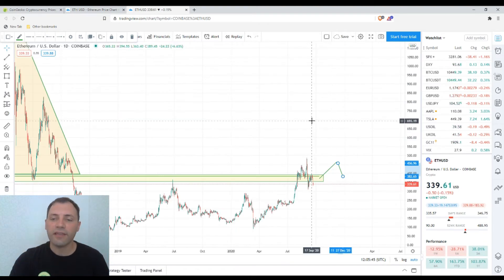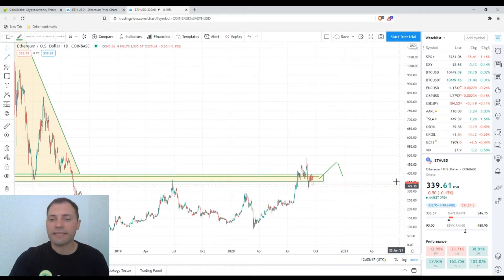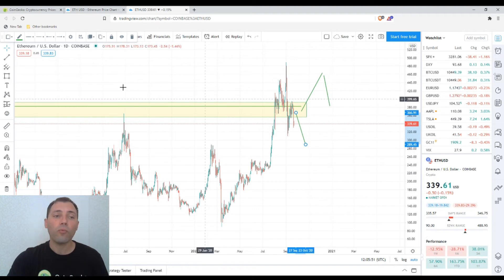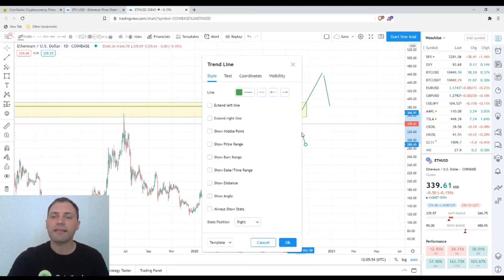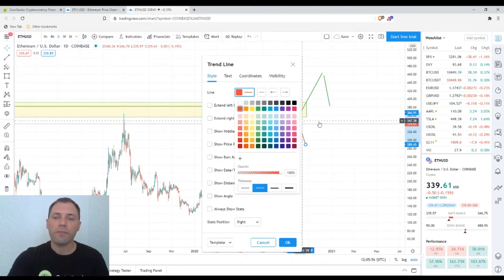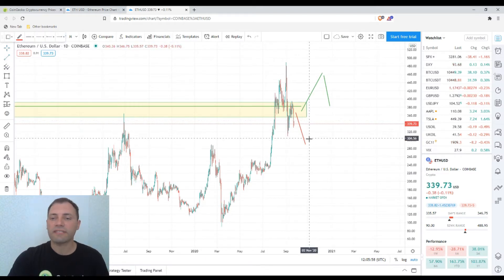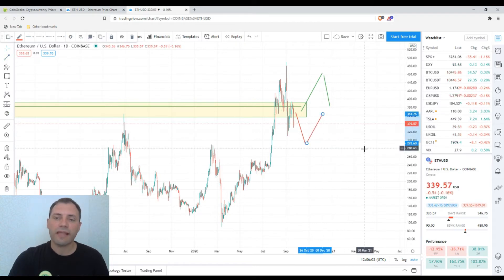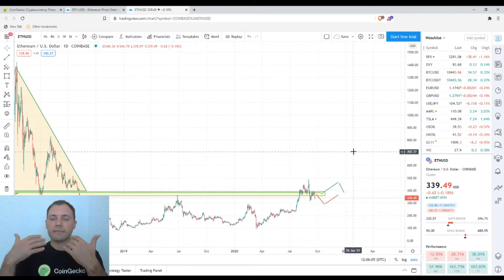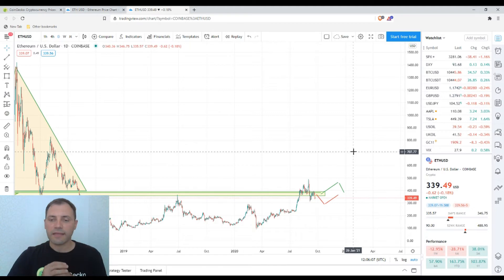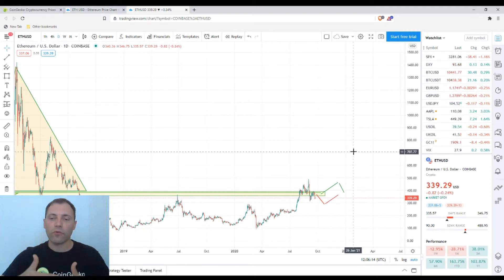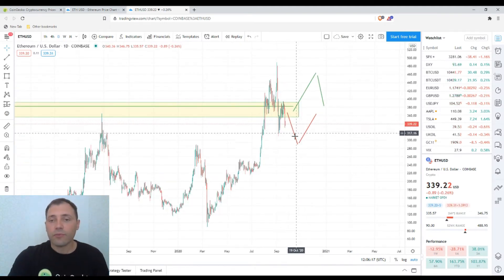Even if we see some solid price pullbacks or price declines, the price of Ethereum will probably be able to recover significantly fast and return to that range. This is my point of view, and I still think that we will see this kind of up-and-down situation near that level in the near future.